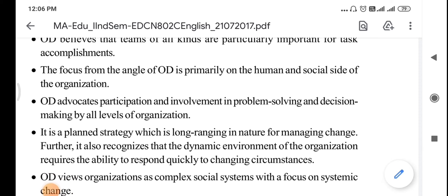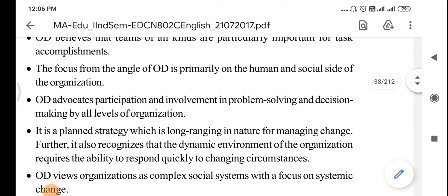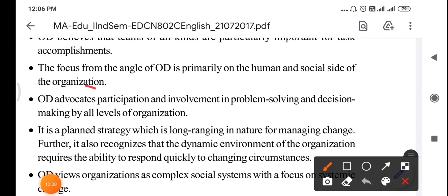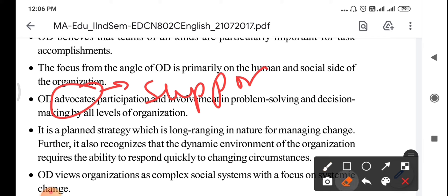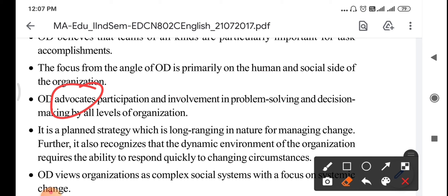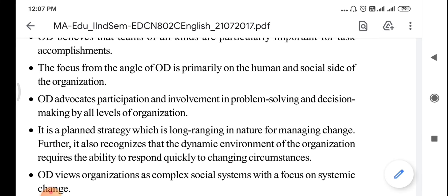Organizational development advocates — meaning supports — the participation and involvement in problem-solving and decision-making by all levels of the organization. It is a long-ranging plan of strategy for managing change. Furthermore, it also recognizes that the dynamic environment of the organization requires the ability to respond quickly to changing circumstances.